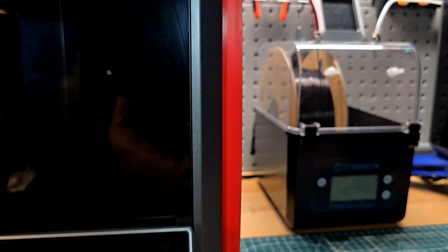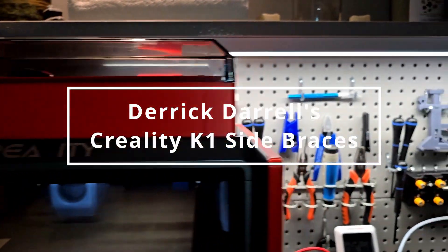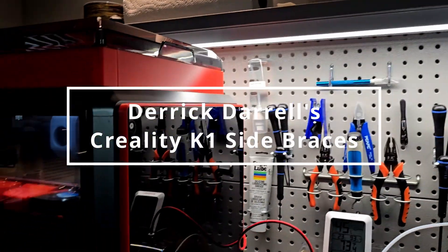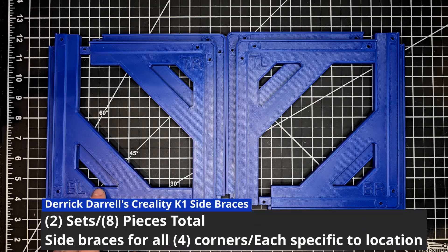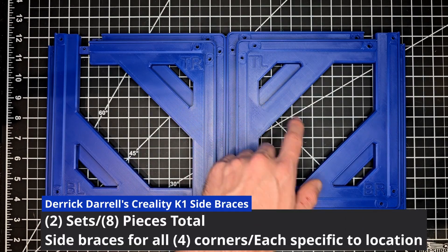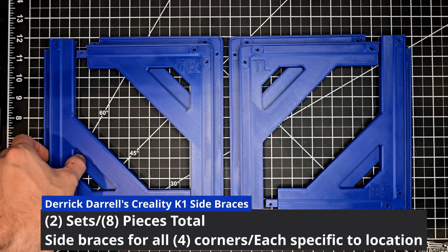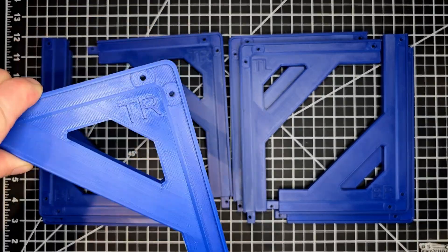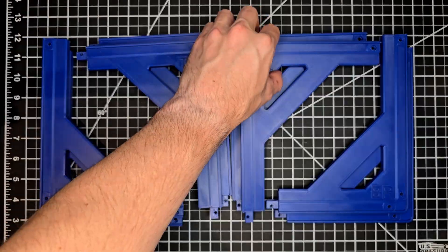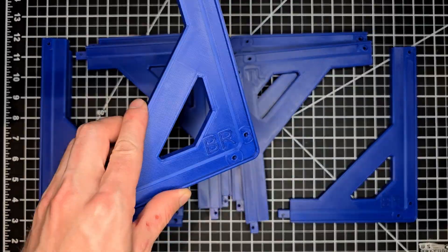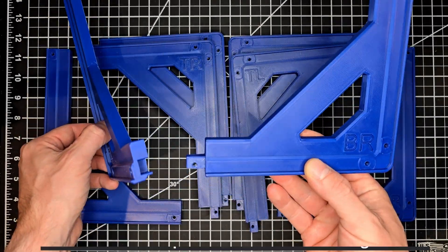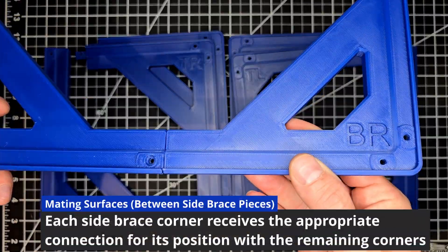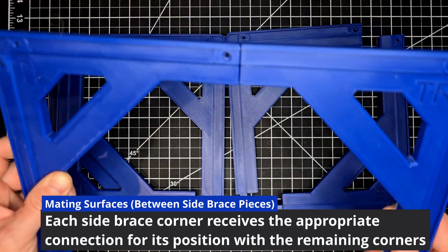It's going to be matching these Derek Daryl side braces that are installed on my first. For this project you're going to need a set for both the left and right sides. All of them are appropriately labeled for their correlating position with male and female ends on each corner so that they can receive themselves and be secured with hardware.